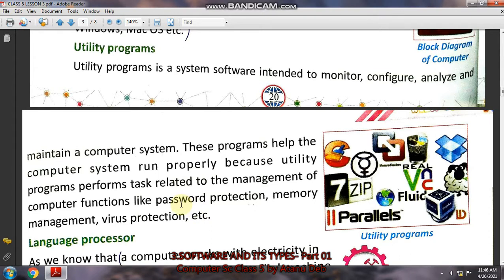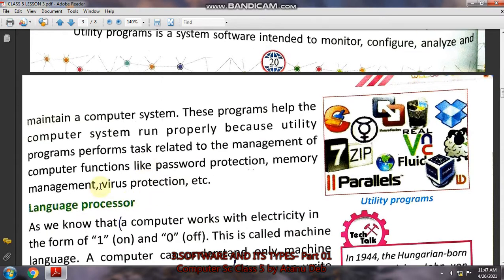The computer will also run smoothly — it will not become slow, it will run properly and maintain its speed. Utility programs will clean unnecessary files, whatever they are in your computer, so that the system does not slow down. As well as they will protect from viruses when you are connected to the internet.